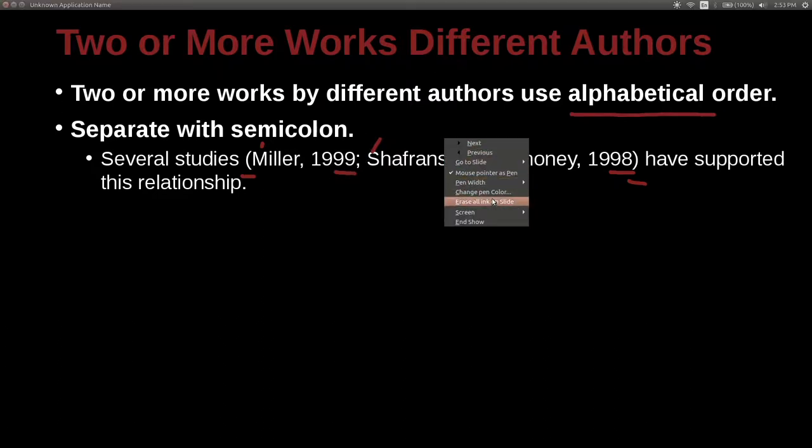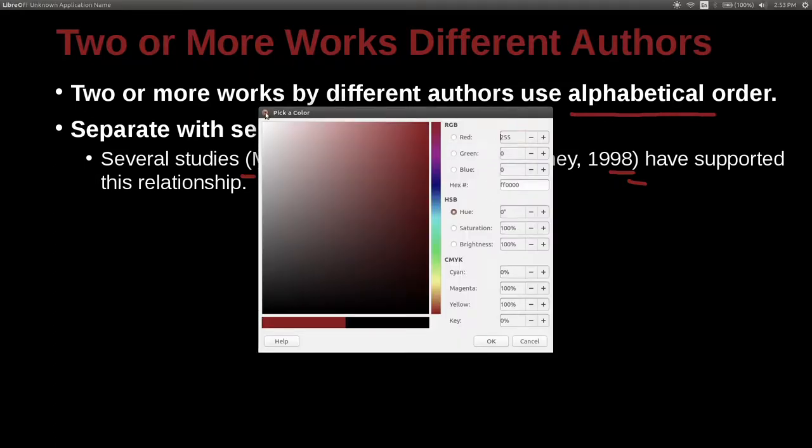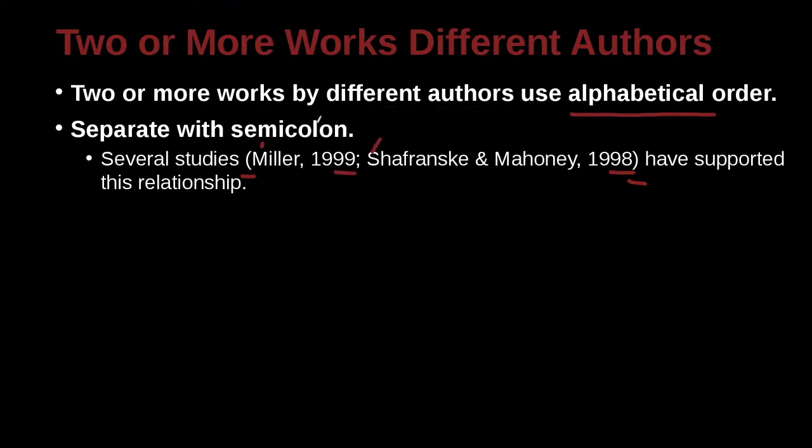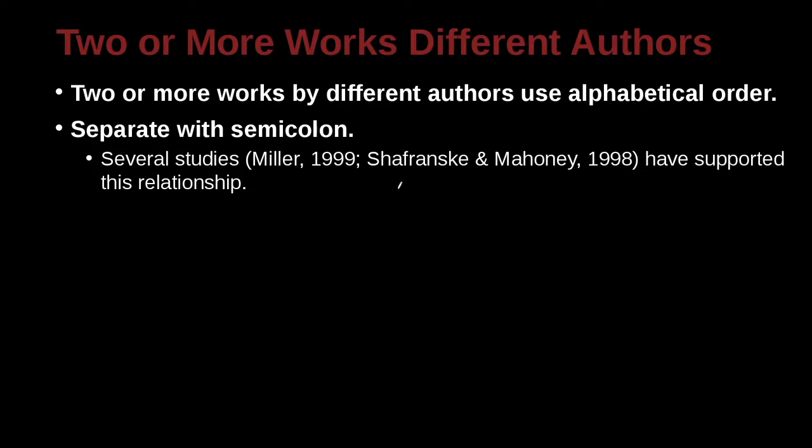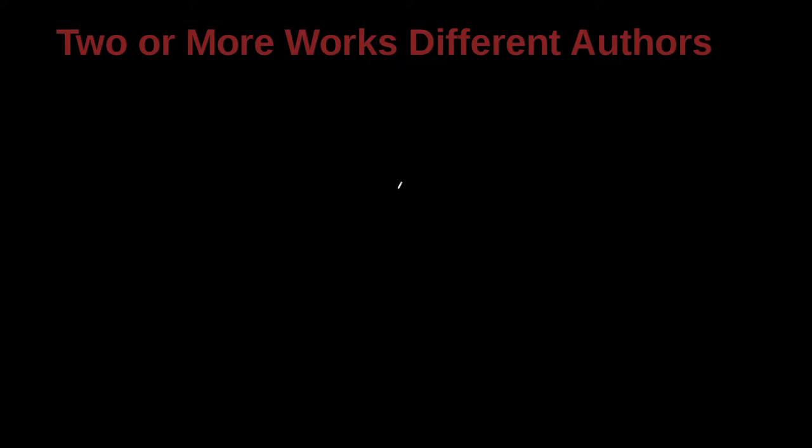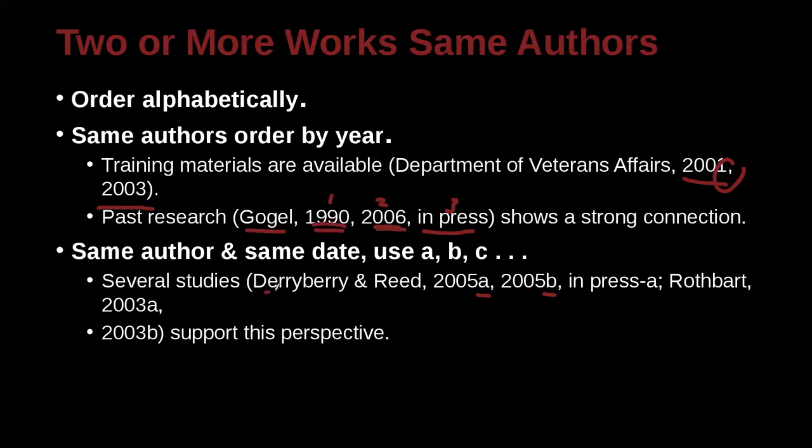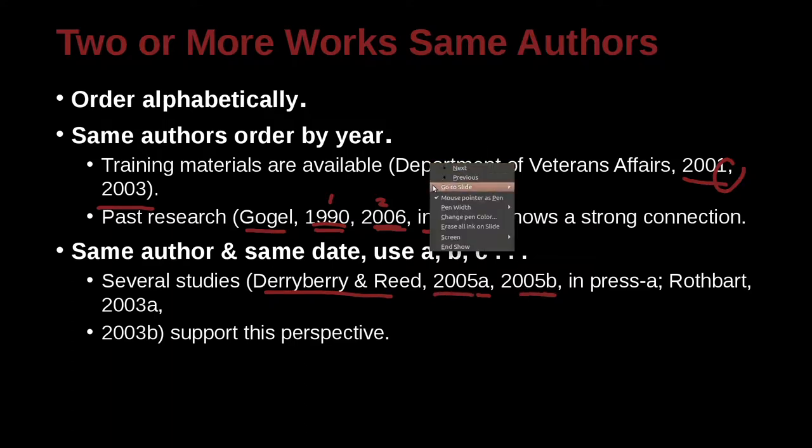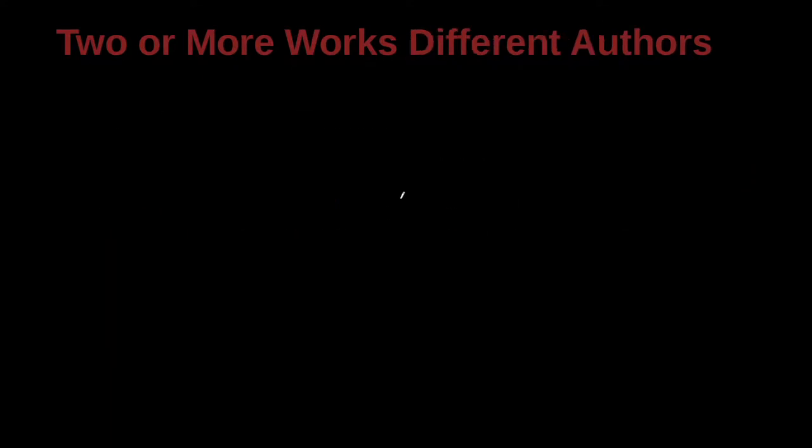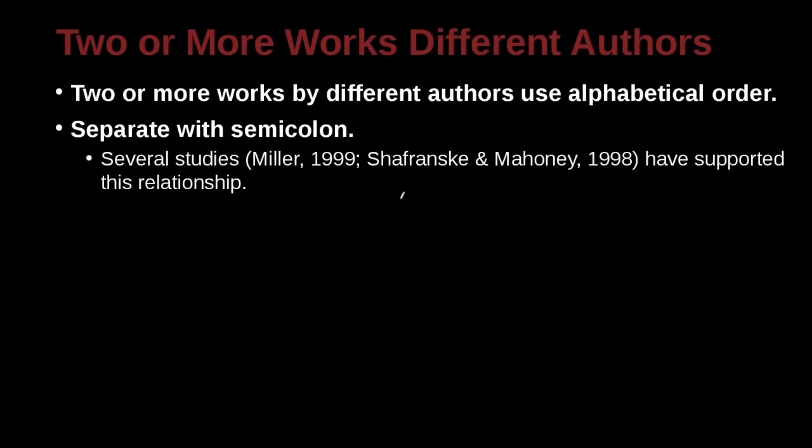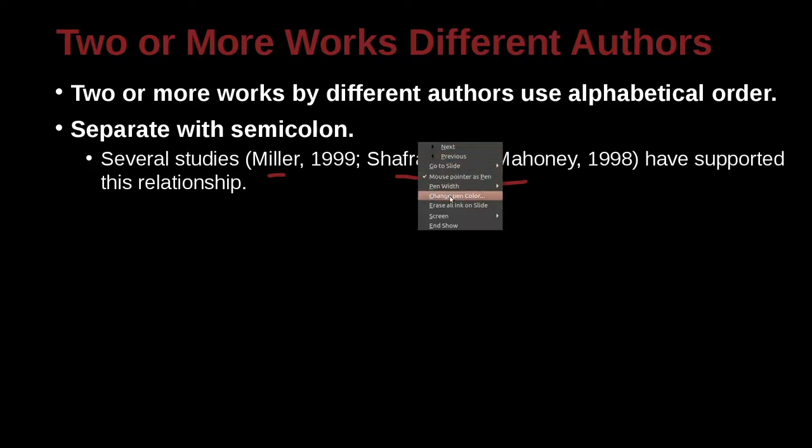This is a different case than when we just talked about. Let me jump back here real fast. It's very easy to get confused. This case was one author, multiple papers from different years. Same author, multiple papers from different years. That is quite different from the case of different authors.